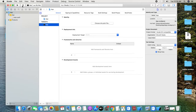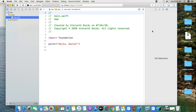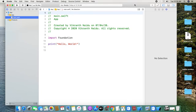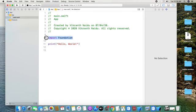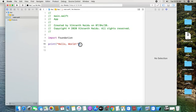This is the start button and this is the stop button. How do we run the program? In the previous video, the main script has been created by default. This is the main script. I will show you the details. The first one is the import foundation. The first one is the print statement. There is a small letter.